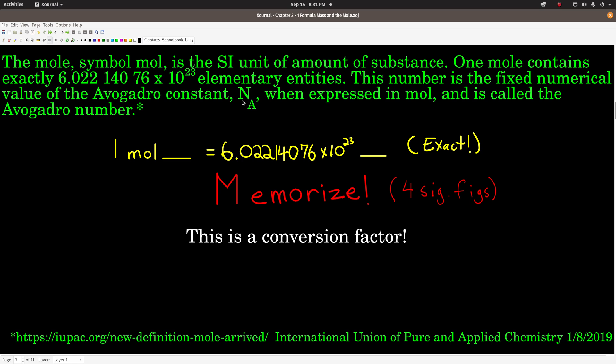This number is called Avogadro's number; the symbol is N sub A. Just remember that when we use 6.022 times 10 to the 23rd, that is not an exact number. If we need more sig figs we can always use the full value — that full number is exact. This makes it a conversion factor: we can convert between moles of something and numbers of things. One mole of whatever is equal to Avogadro's number of that thing.